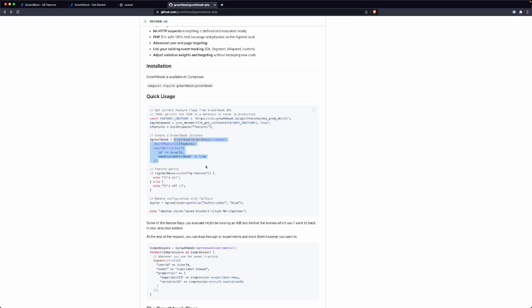We'll take a look at this documentation here. They basically want us to make a call to their endpoint and get the features key. And this is what we should provide to this method.